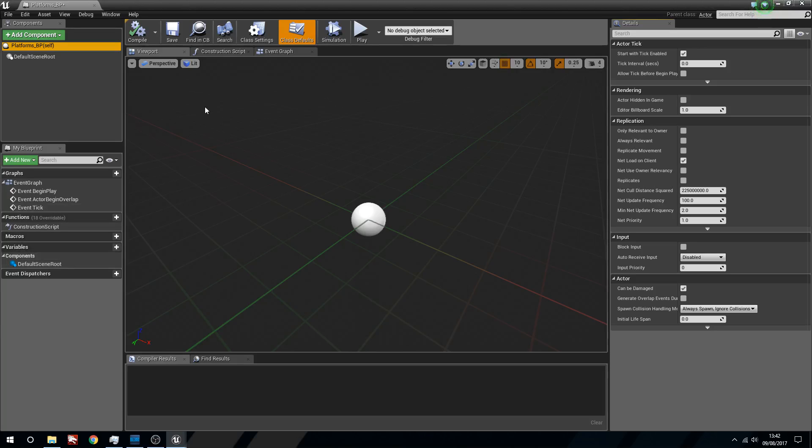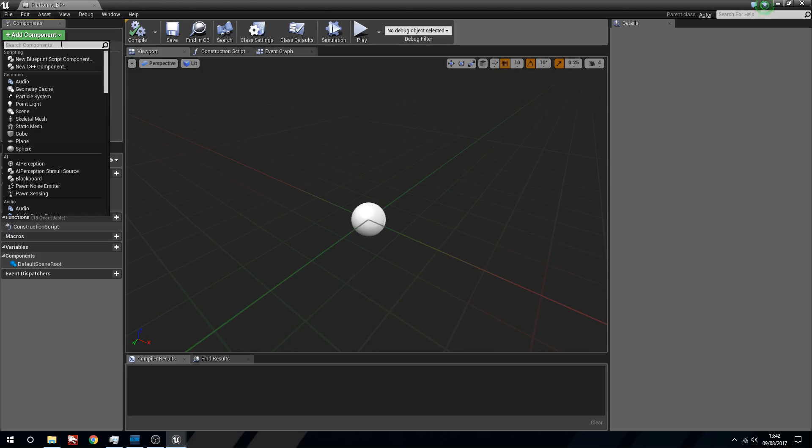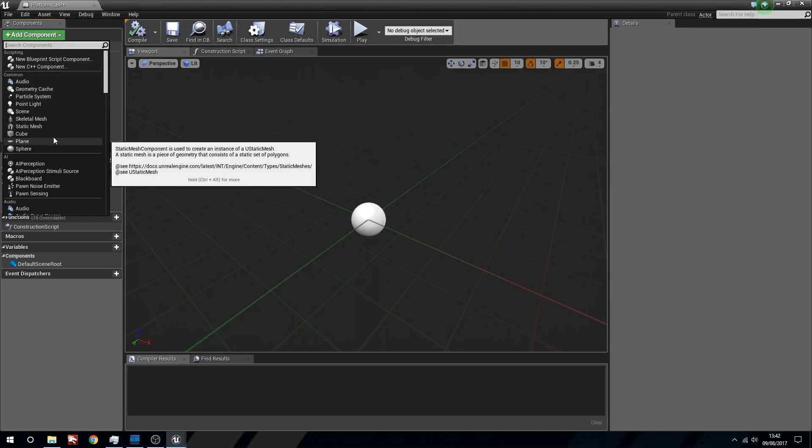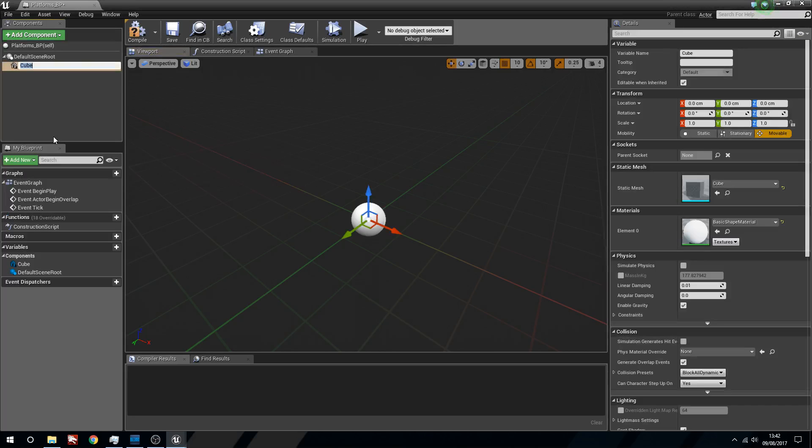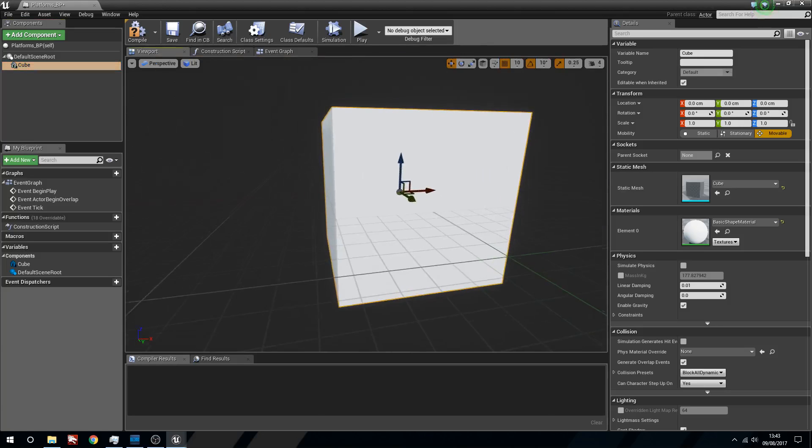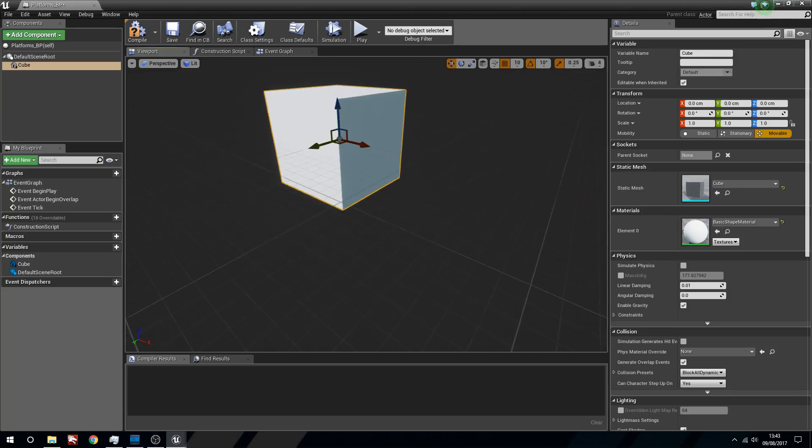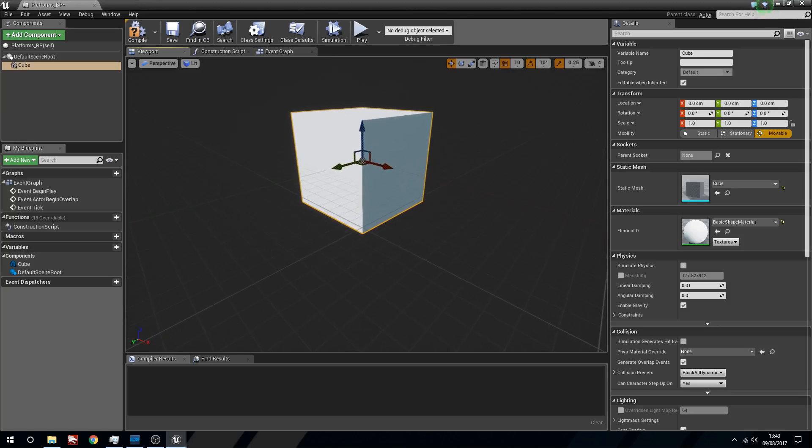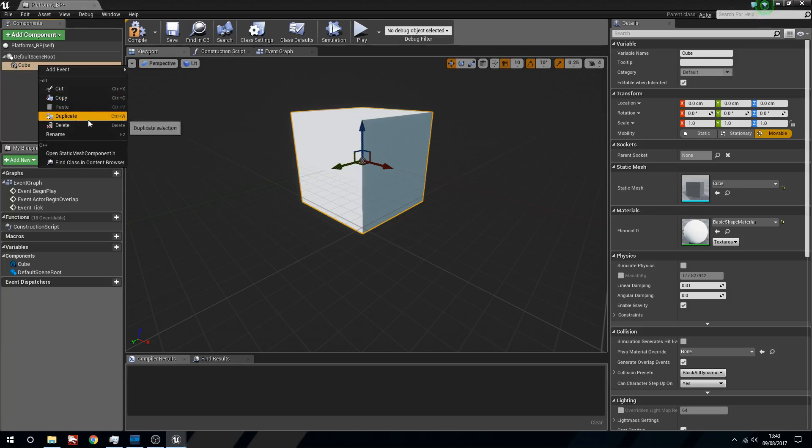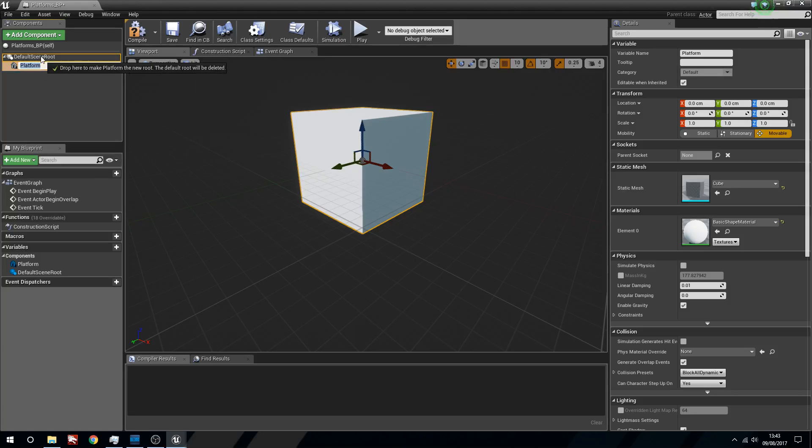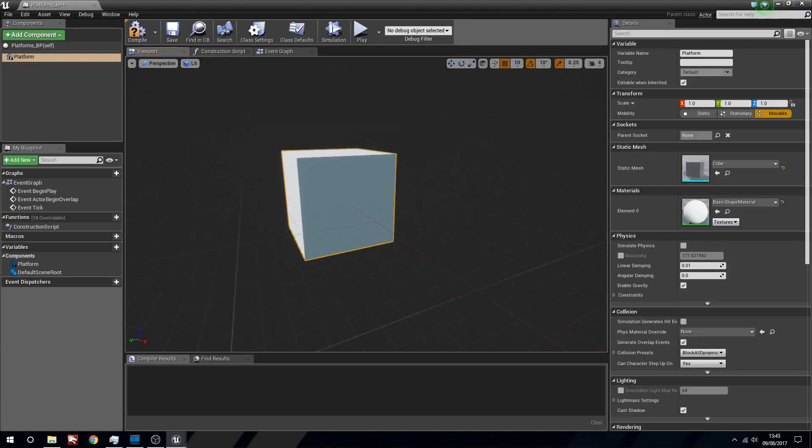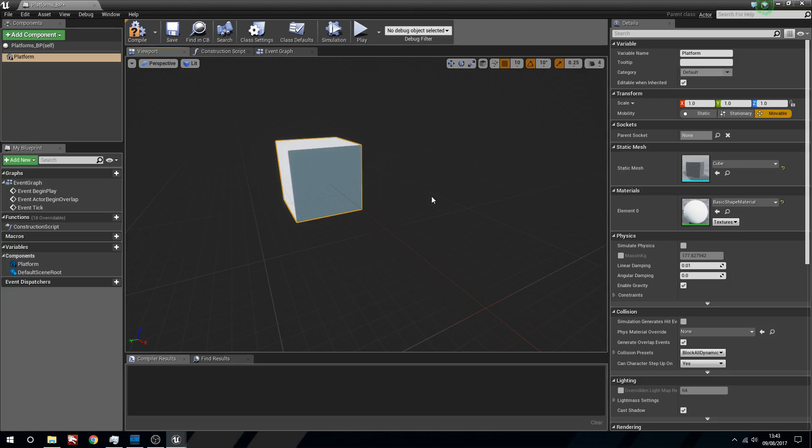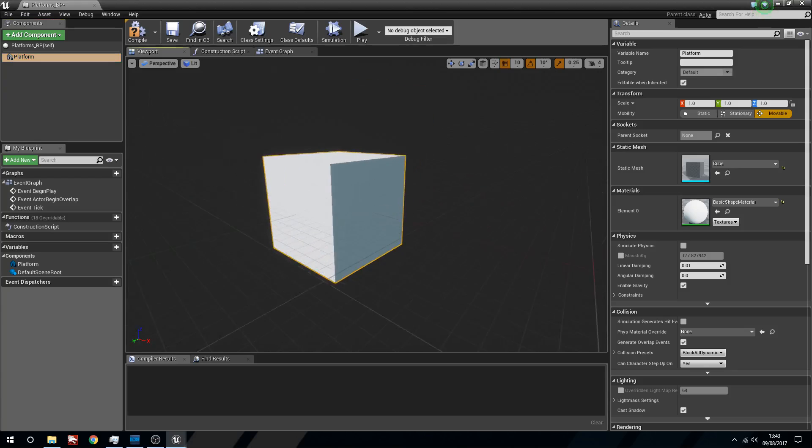So what are we going to need? We're going to need an actual platform. We're going to add a new component and we're going to make this a cube. Now it's going to be a very, very small cube. This is just a one meter by one meter square. Now I'm just going to quickly right click this and rename this, I'm going to call this platform.